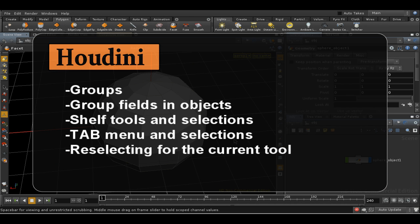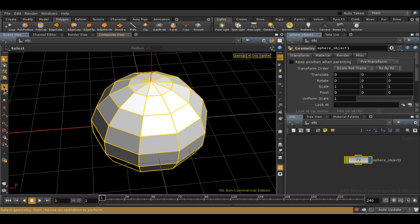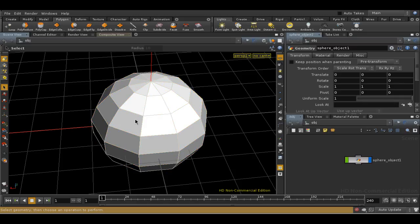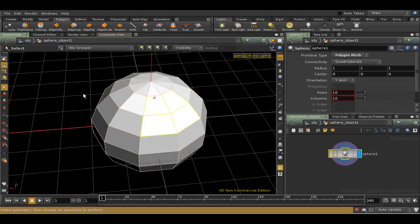This tutorial covers groups. As we've mentioned before, groups in Houdini are collections of components of objects, such as points or faces, what Houdini calls primitives. These collections are sometimes called clusters in other applications.